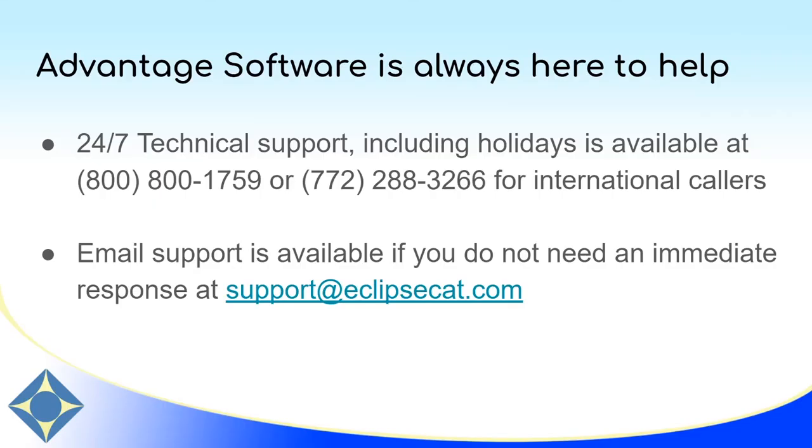Thank you for joining us for this Bridge Mobile Basics video. If you have any questions or if you ever need any assistance, Advantage Software offers 24-hour support. We're available at 1-800-800-1759. Or if you don't need an immediate response, you can always email us at support at eclipsecat.com. Tech support is available for any questions that you may have about any of our products. And we're always here to help if you run into any situation you're unfamiliar with. Feel free to reach out to us. Thank you so much and have a great day.